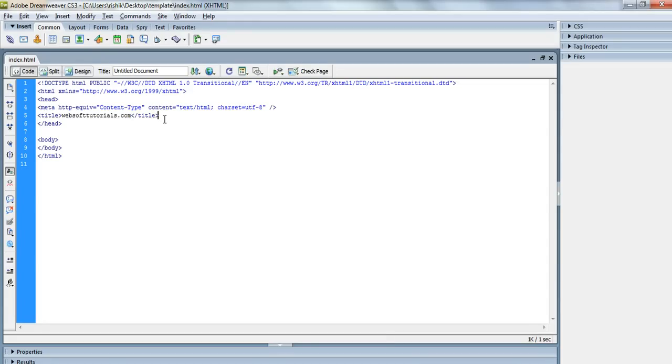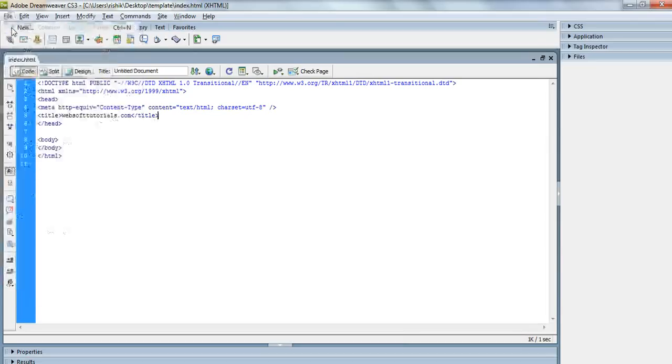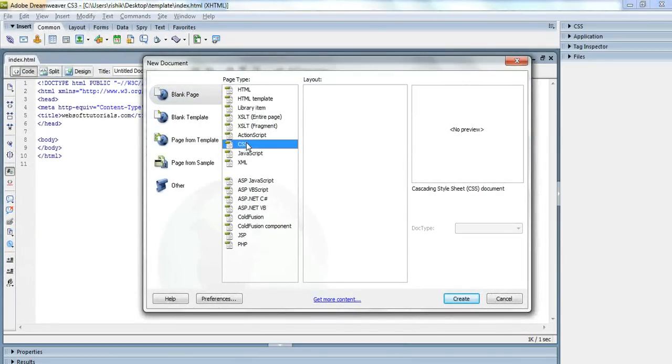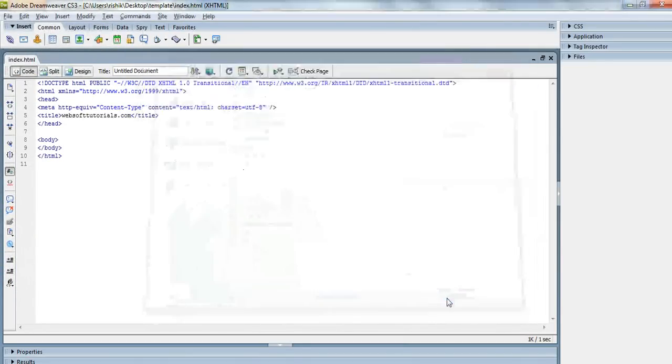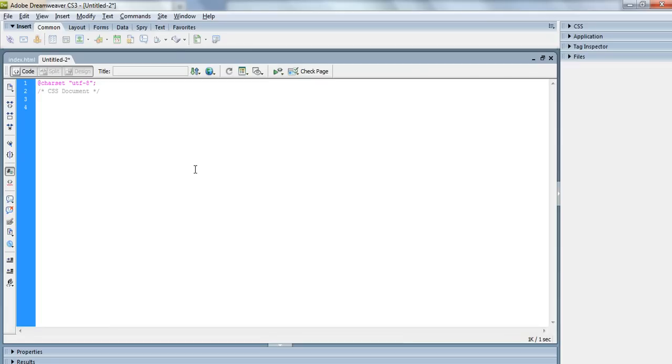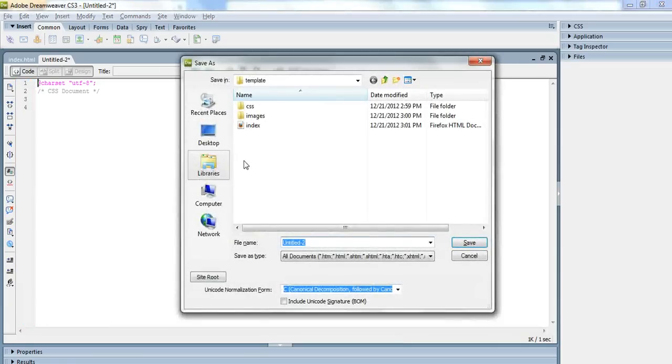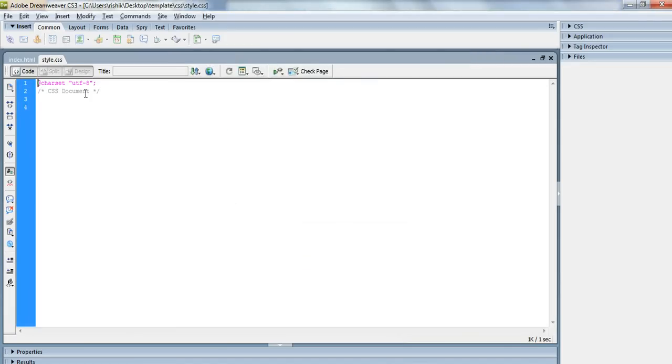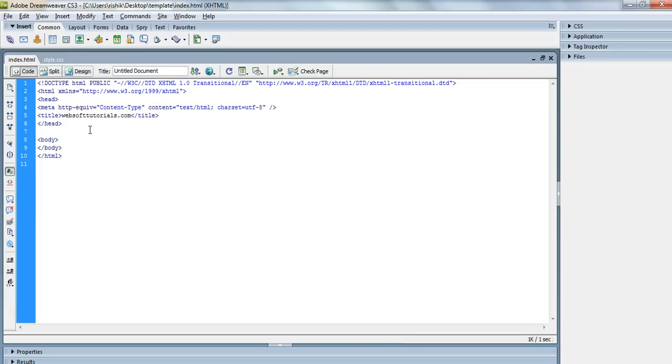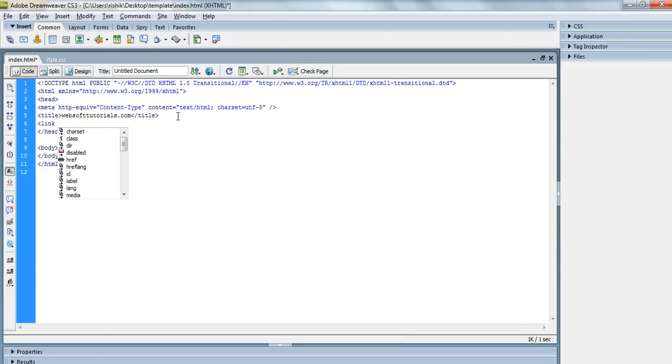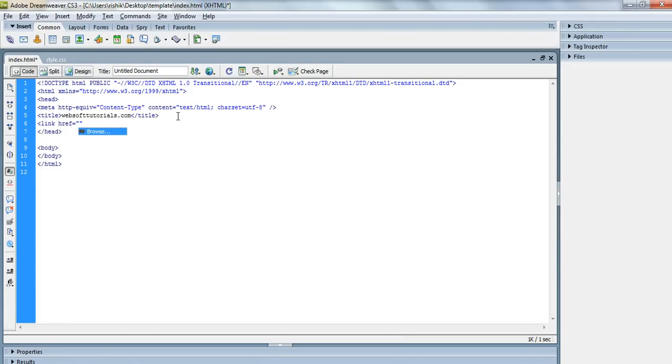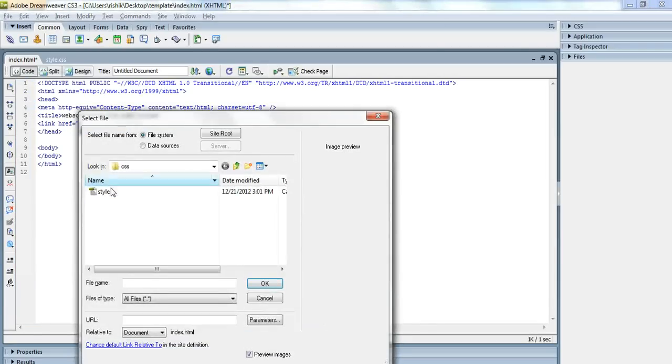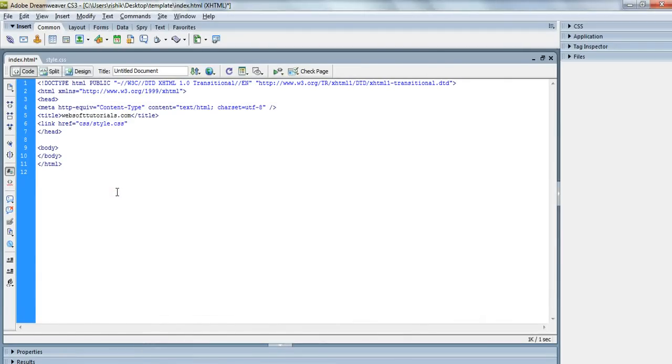Now we will create our CSS file. I will go to File, create a new file, and click on CSS Create. Now I will press Control+S and save it inside the CSS folder. I'll give it a name of style.css, which is the extension of CSS file. First, I will include it inside my HTML document: link href. You can see it will give you help. Click on this button browse, click on style.